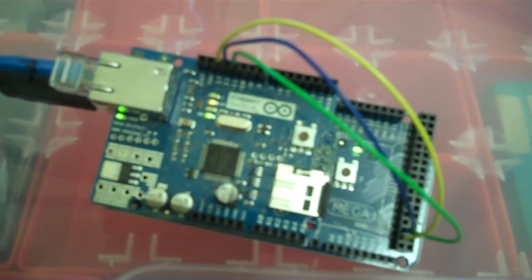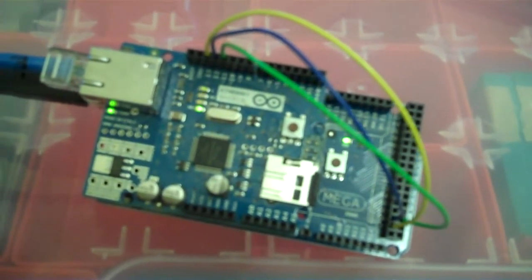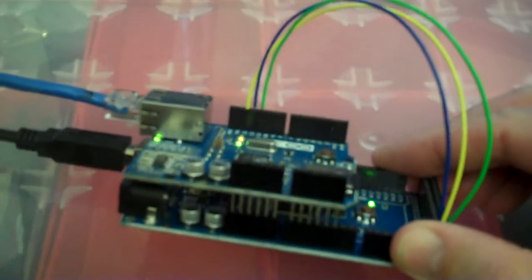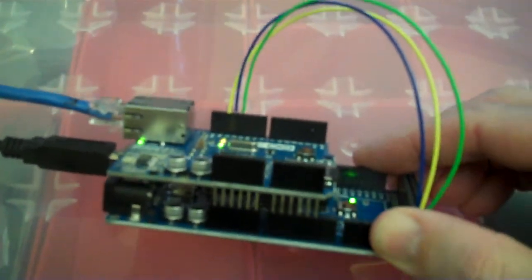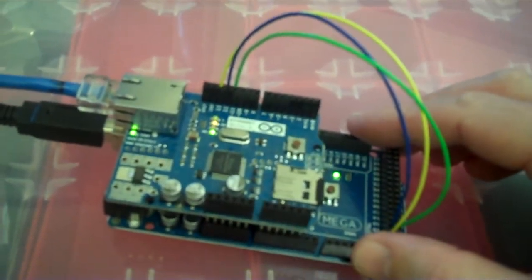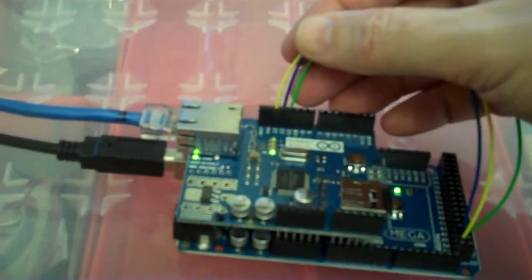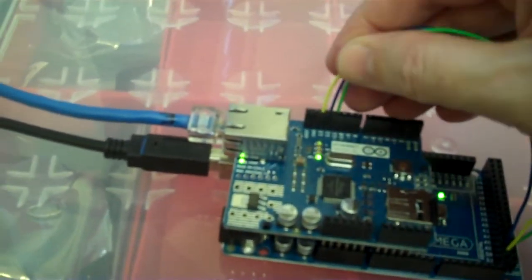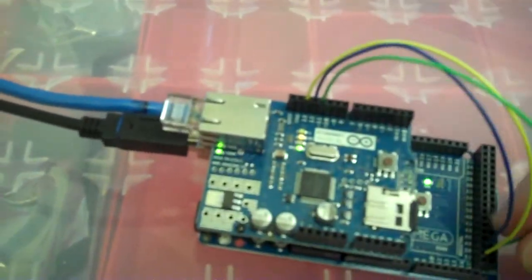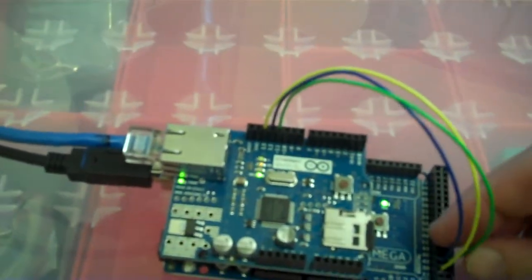So this is it - the Ethernet shield on top of the Arduino Mega, which is a slightly bigger board. As you can see, I've had to connect three of the pins on the Ethernet shield to three of the digital output pins on the Mega, specific ones, to get it to work. There's instructions for this on my blog.